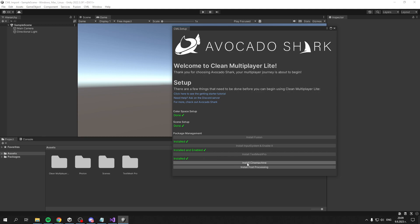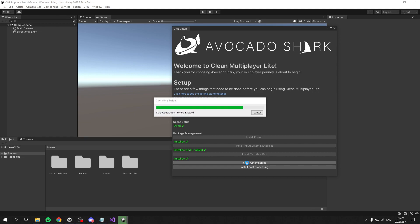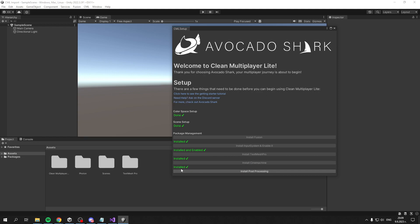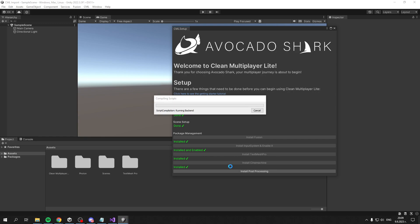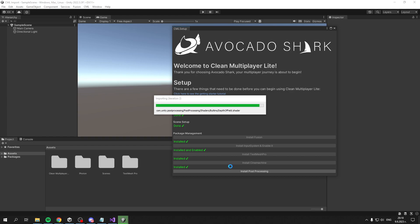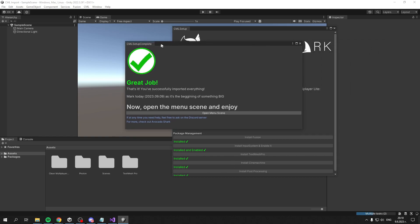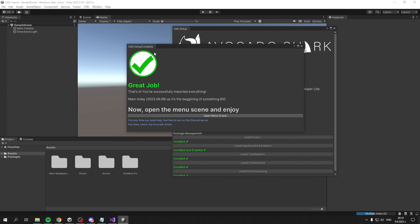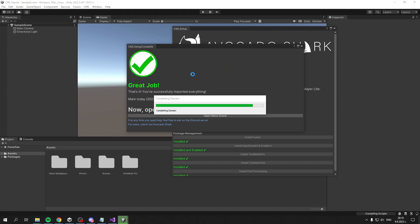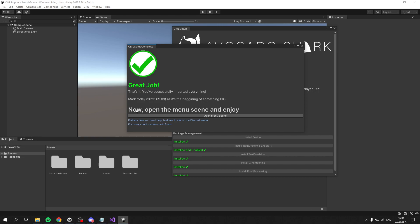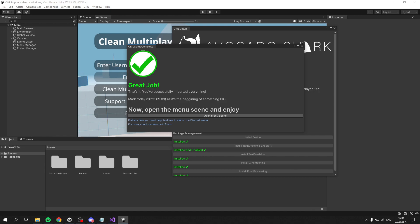The next step is to install Cinemachine - this is for the camera so it can follow your player. Then we have Post Processing, which adds effects like chromatic aberration and anti-aliasing to make your game look as good as possible. Once you've done everything, this window appears saying 'Great job!' and you can now open the Menu scene.